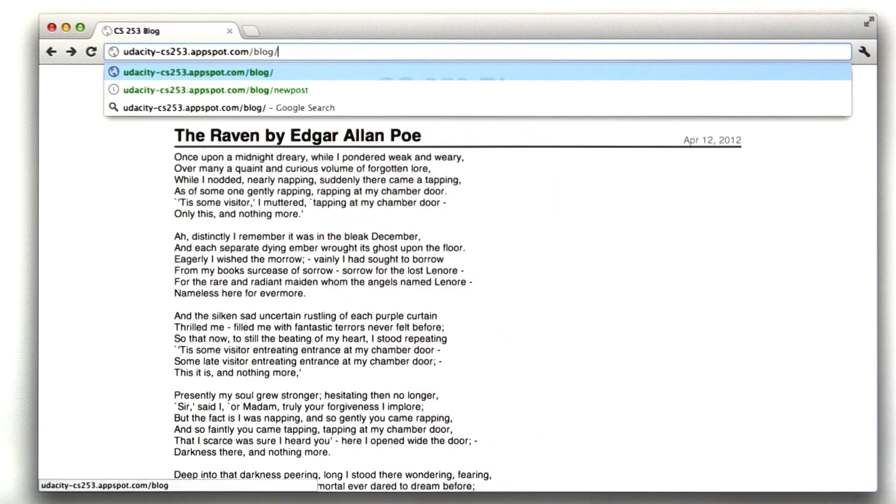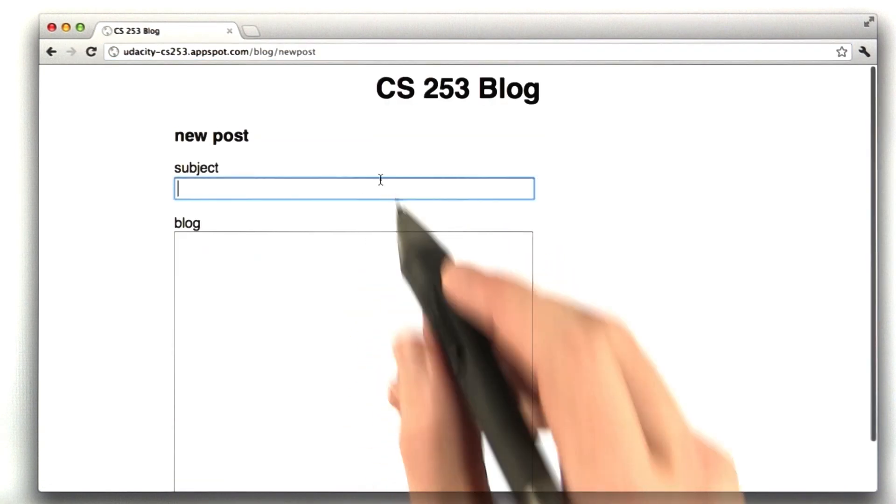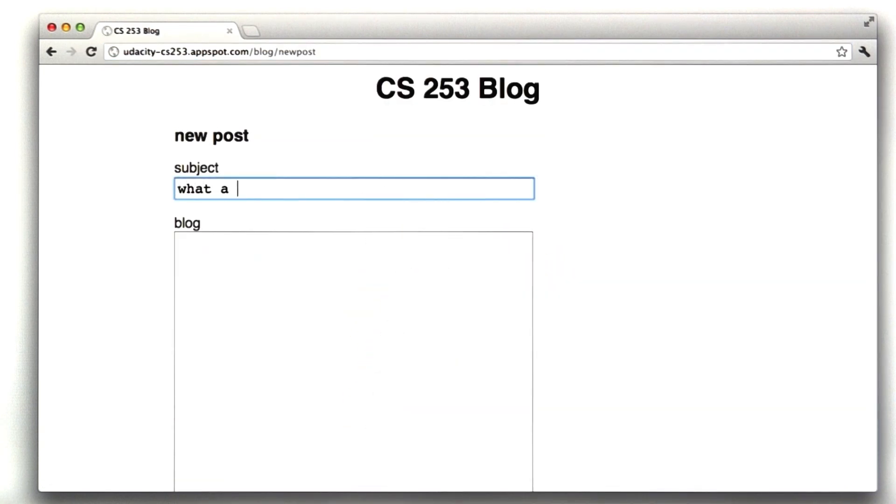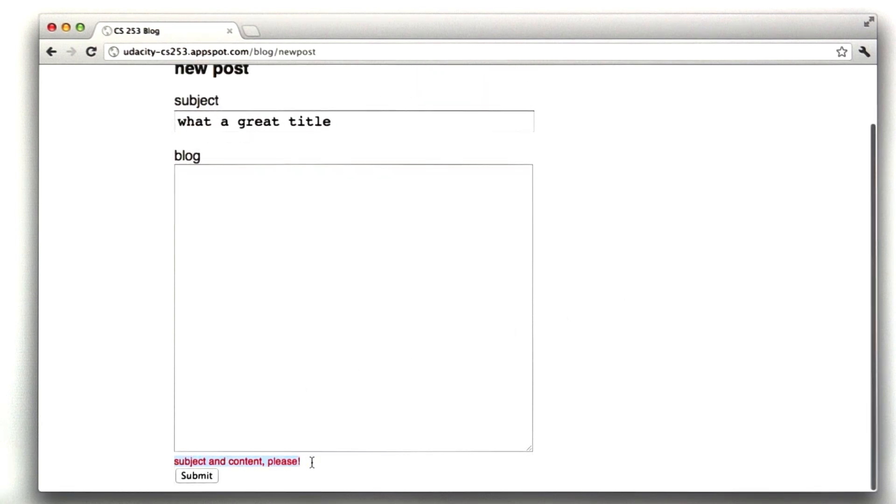We can go to slash new post if we want to enter a new post. I can type in a title. If I were to submit this form without a body, I get an error message that requests both a title and a body.